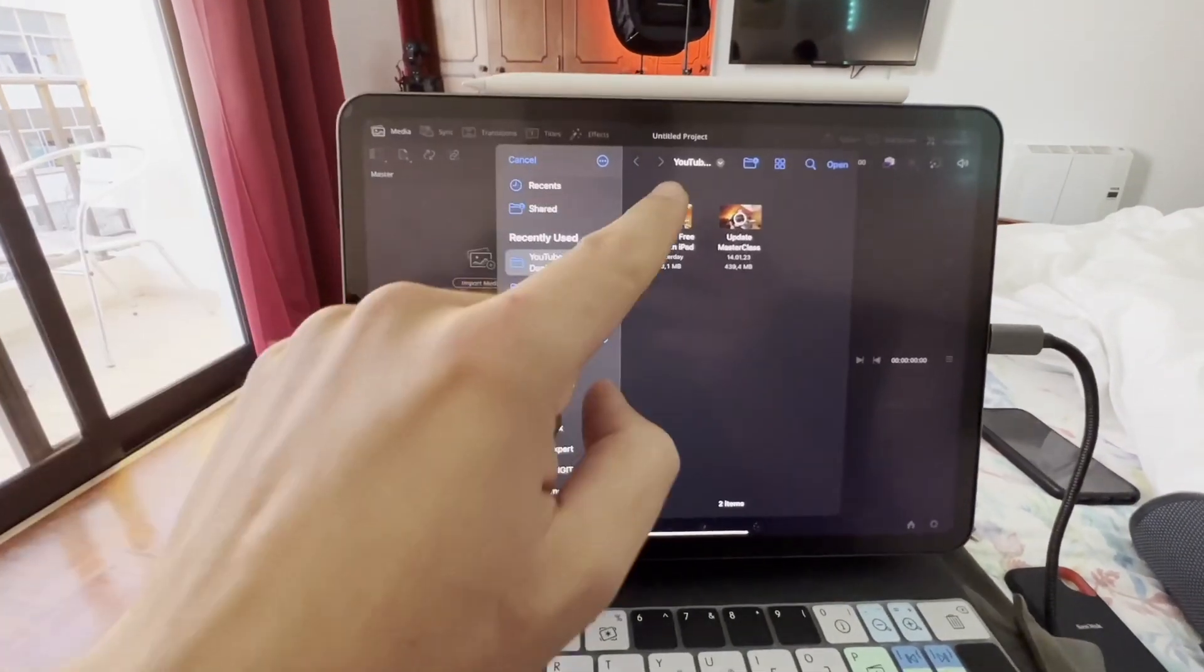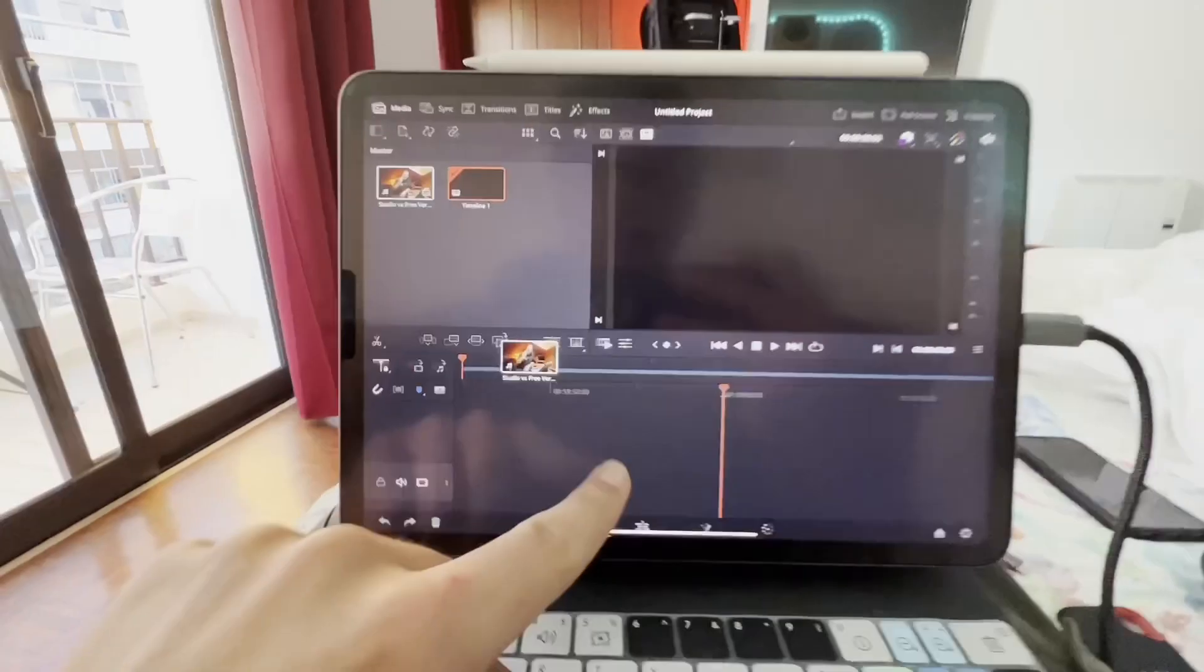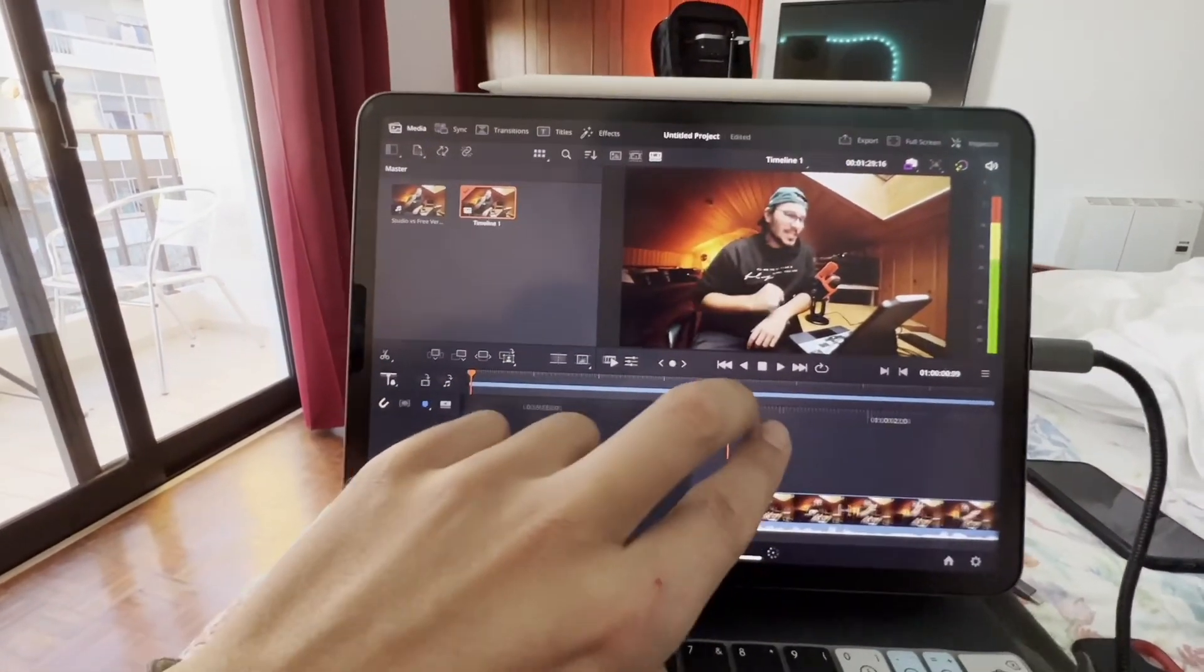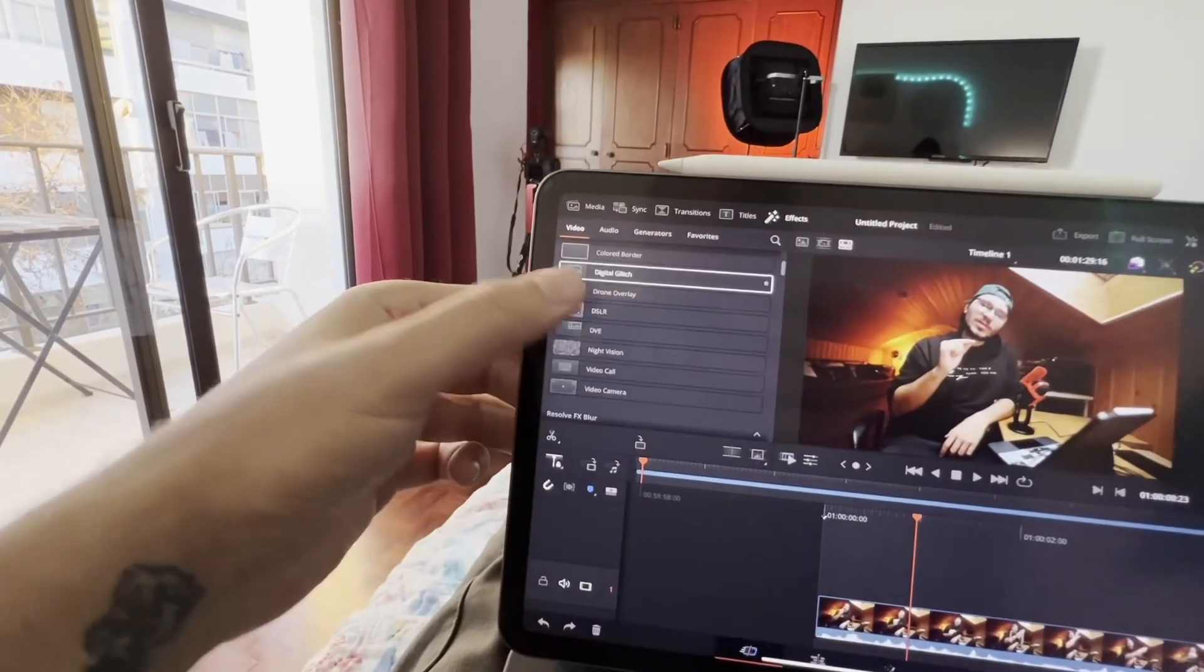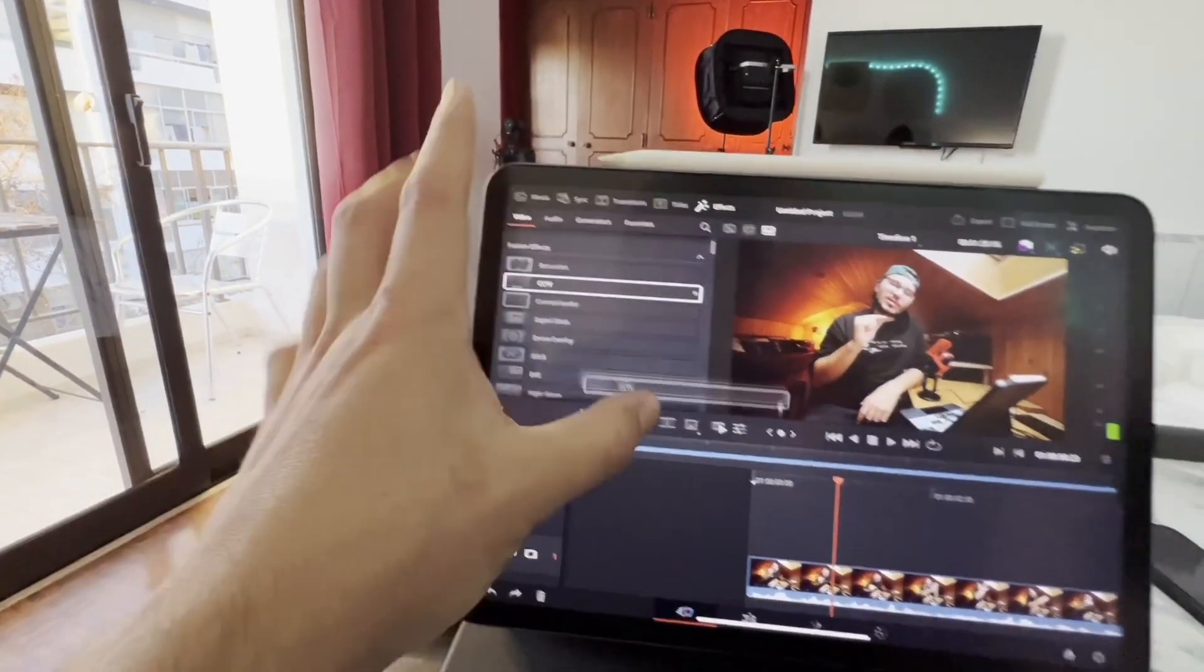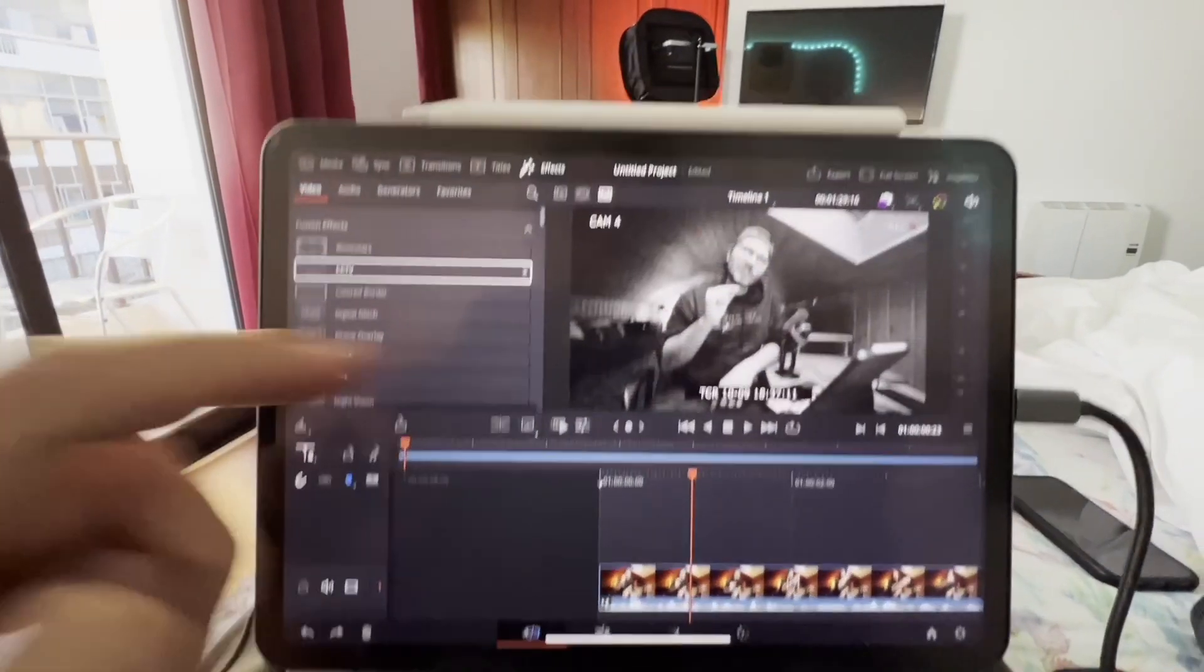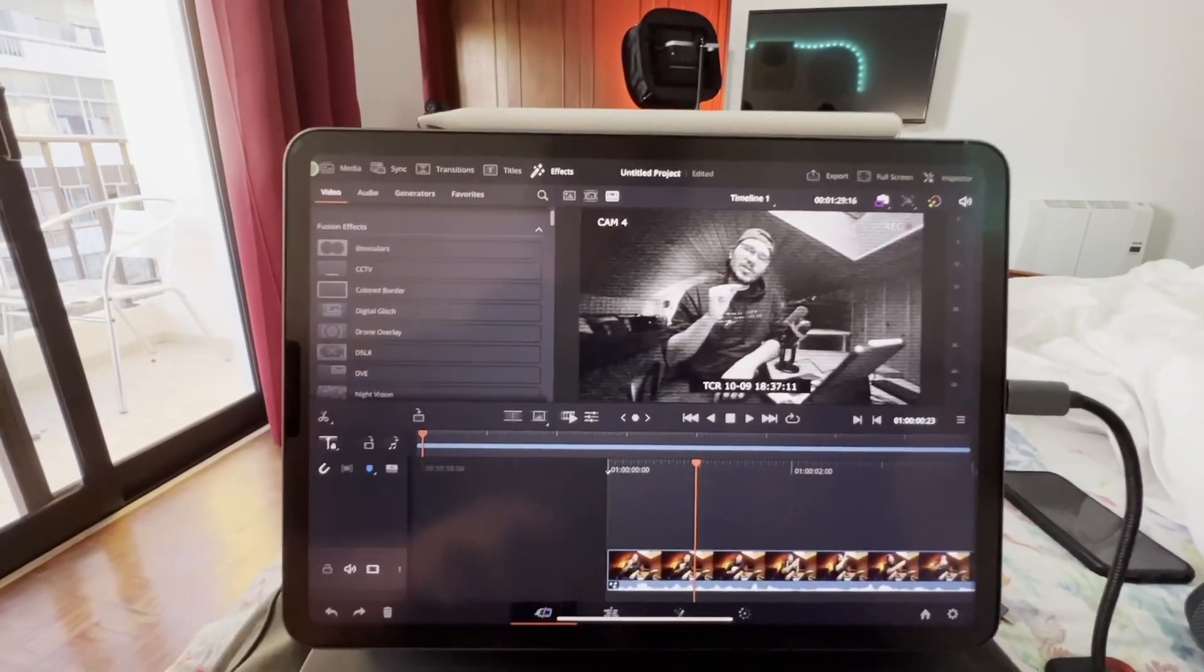So let's try a clip. Put this clip in here and see if we can add an effect that is necessary for the studio version. Like this one, for example. It works.